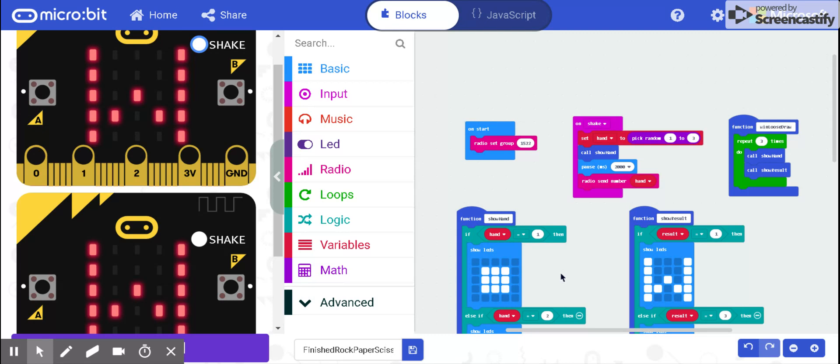Inside of win-lose-draw, there is another function called show result, which gives you an image based on the result variable of the comparison of the two hand variables.